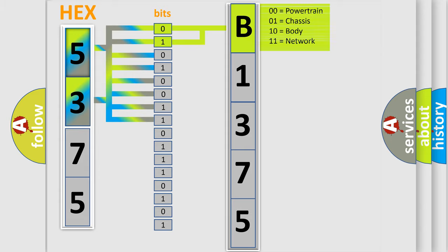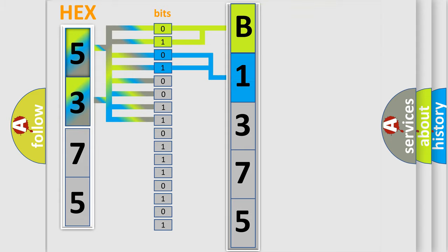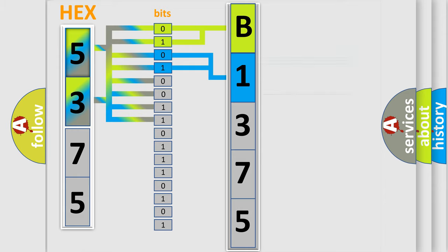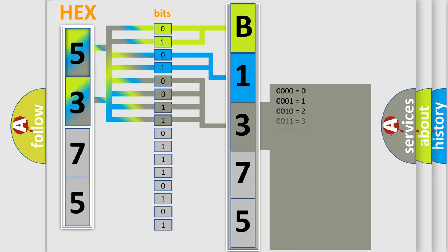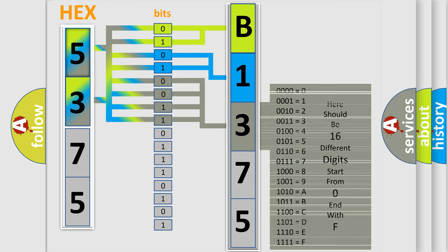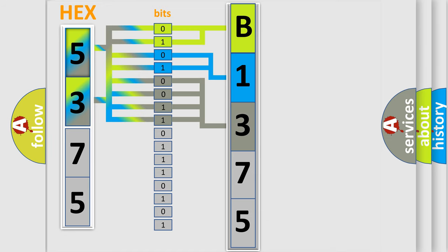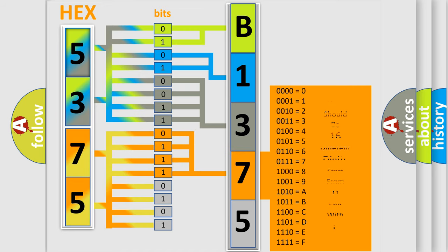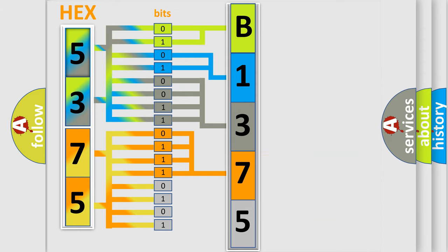By combining the first two bits, the basic character of the error code is expressed. The next two bits determine the second character. The last bit styles of the first byte define the third character of the code. The second byte is composed of a combination of eight bits. The first four bits determine the fourth character, and the combination of the last four bits defines the fifth character.